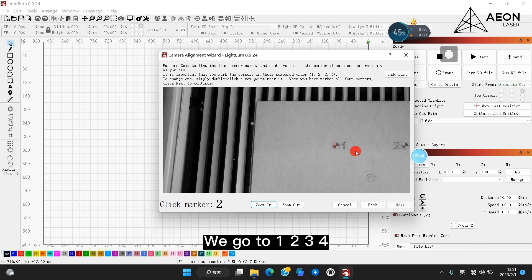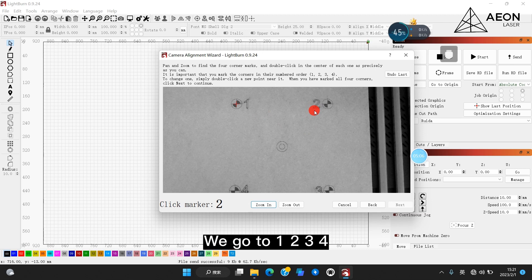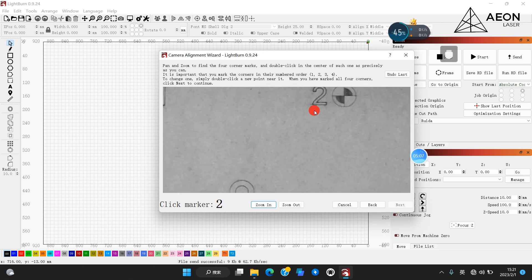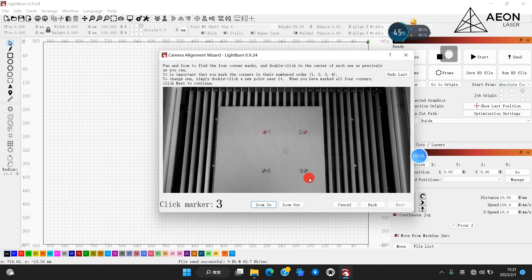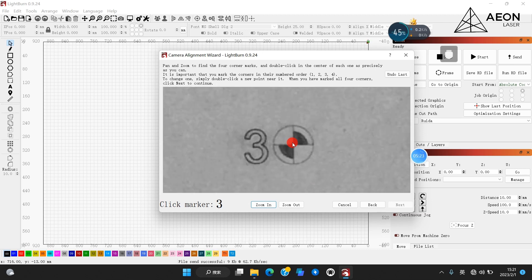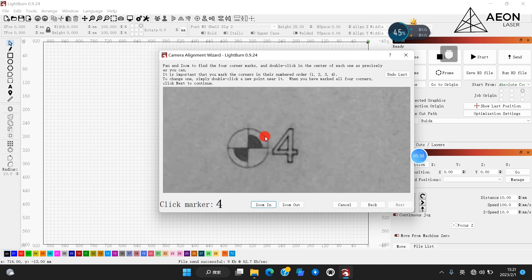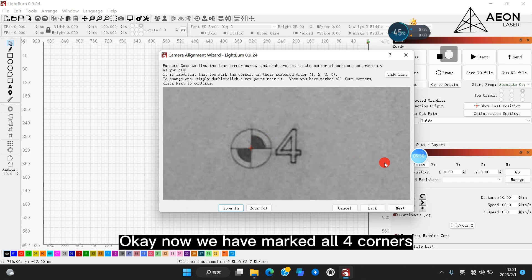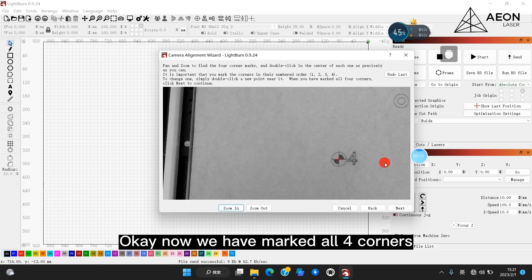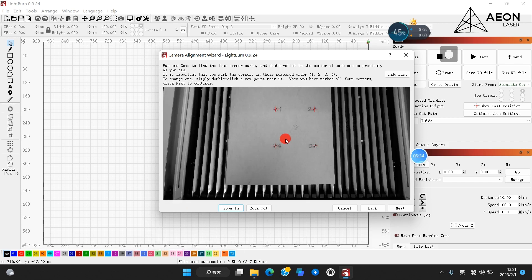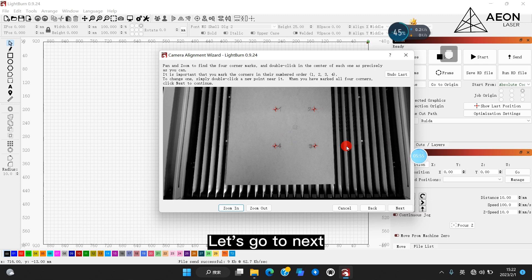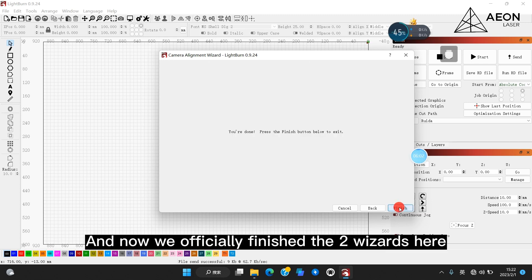And another important thing is we must follow the numbered order. We go to one, two, three, four. Okay, now we have marked all four corners. Let's go to next. And now we've officially finished the two wizards here.